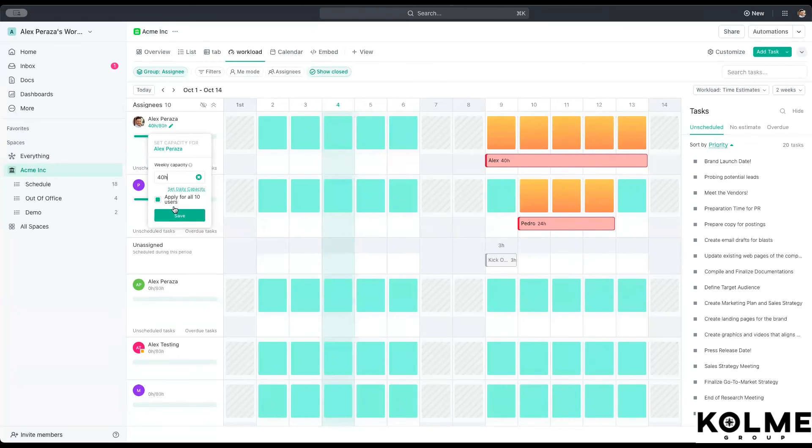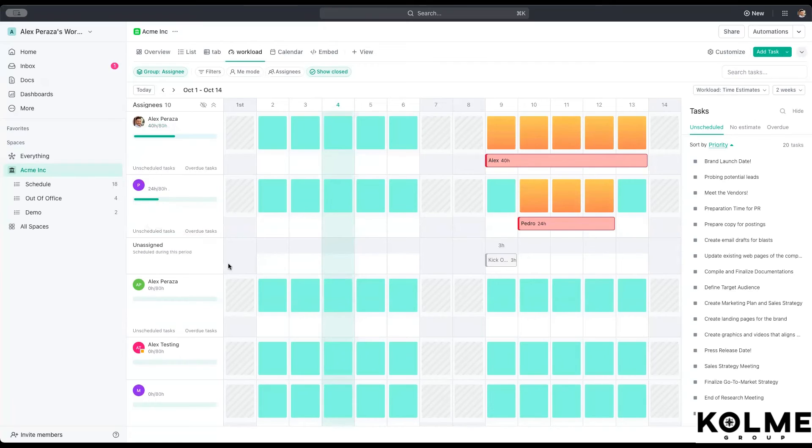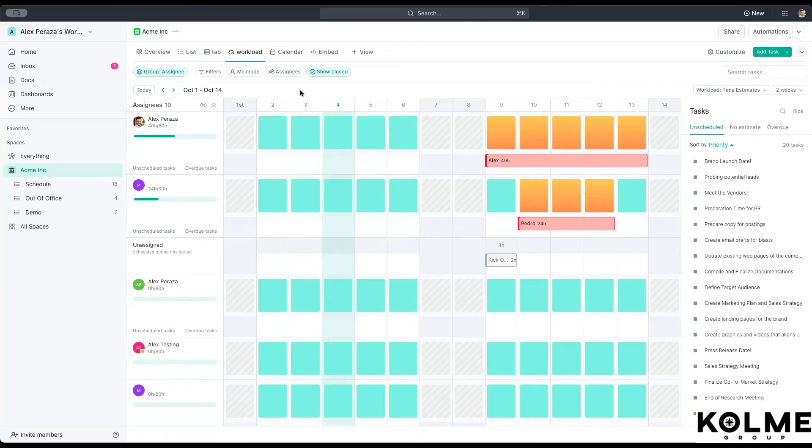You are able to set up how much weekly capacity one employee has individually, or you can apply to all of them at one. So let's say in this case, I set up 40 and you can set it for the entire time. Typically it will skip your weekends. So just keep that in mind.